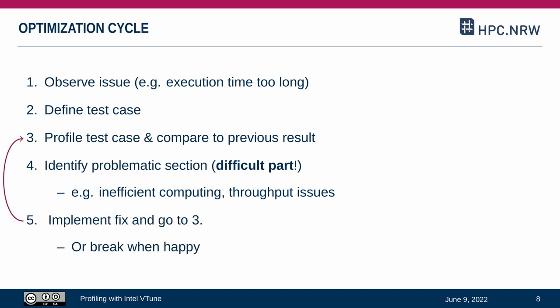In the last step, we try to implement a fix for our hypothesized root cause. Of course, we don't know if it helped without any measurement. So we go back to step three and compare our new measurement to the originally established baseline. This relative comparison is a powerful method to identify program characteristics without relying too much on exact measurements. VTune can help with steps three and four by providing the tools to measure the behavior of a given application.